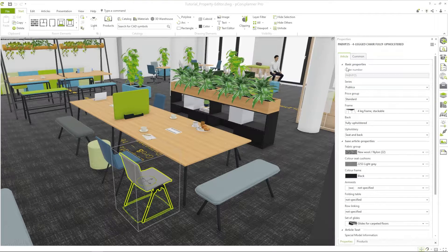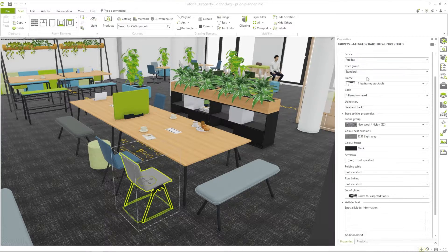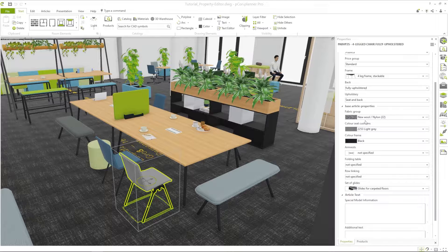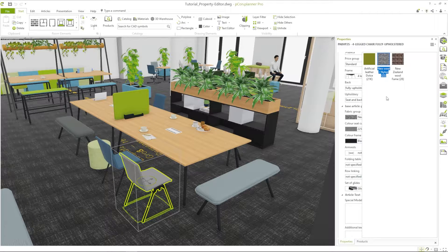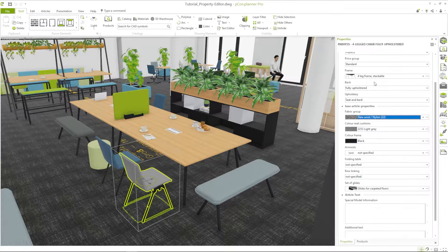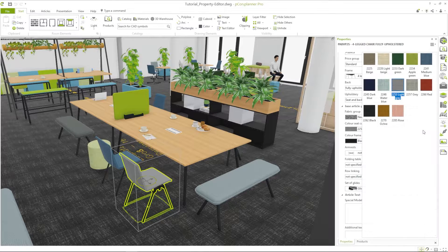Hey and welcome to a new PCOM Planner Tutorial. My name is Tim and today I'm going to show you how to quickly capture and modify properties of objects, items and room elements.